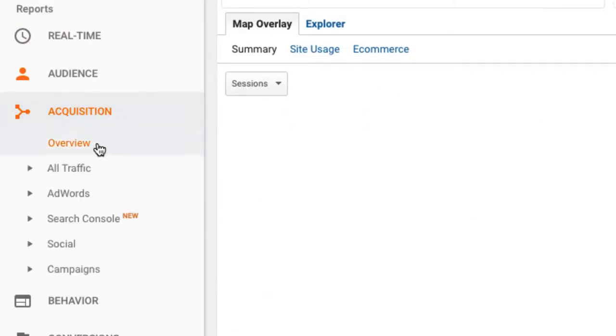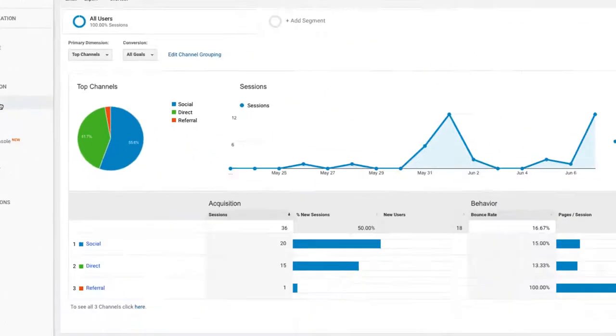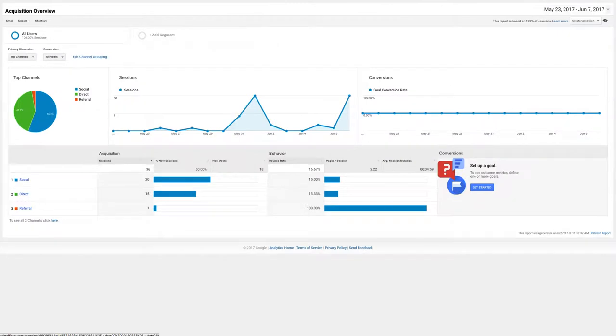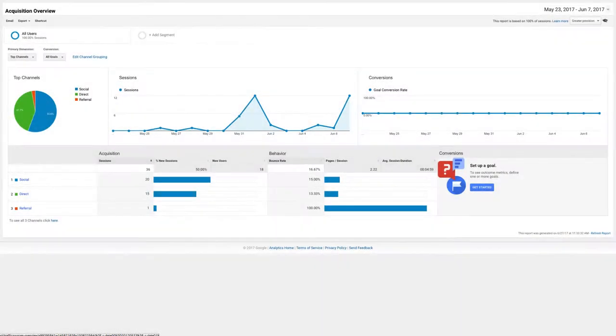With the acquisition report, you can see exactly what channels are driving viewers to your slideshows. For example, the social channel represents how many viewers came from social media, such as Facebook, which is a great indicator of how viral your slideshows are.